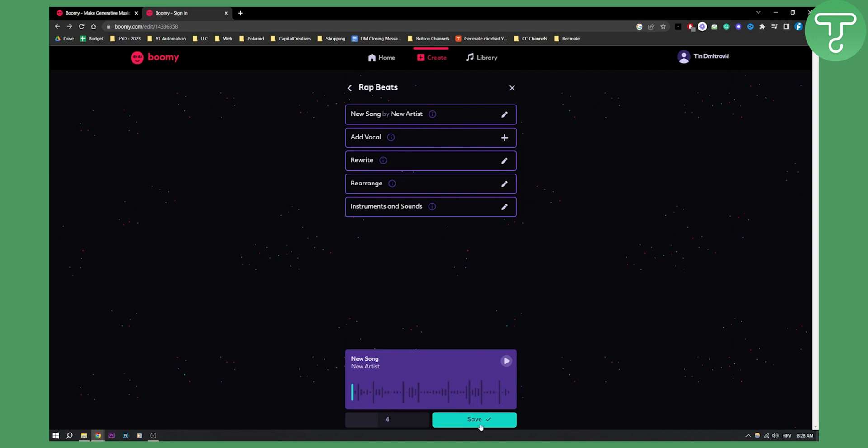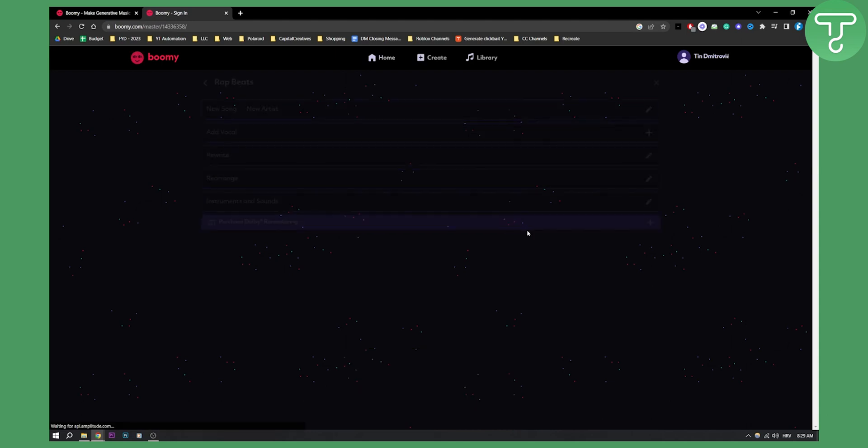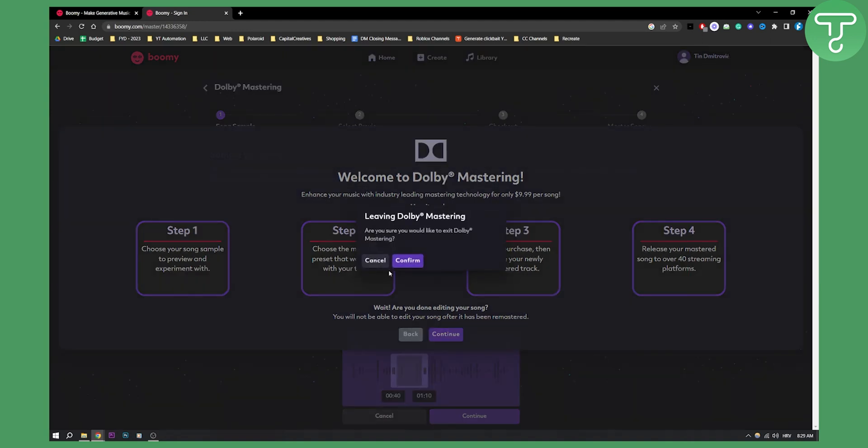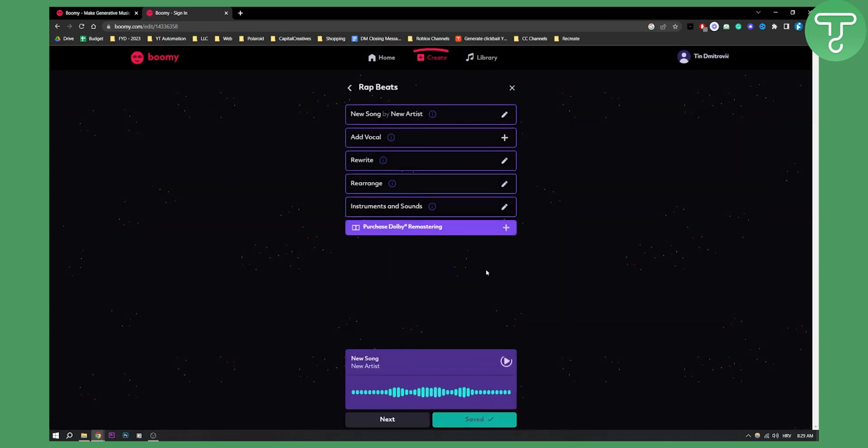Let's say we want to save this. We click save here. As you can see, we can purchase the song or Dolby remastering by going here and we can then obviously purchase our sample and then we can use it in our real song. We can go back right here to go back. But as you can see, this is saved.